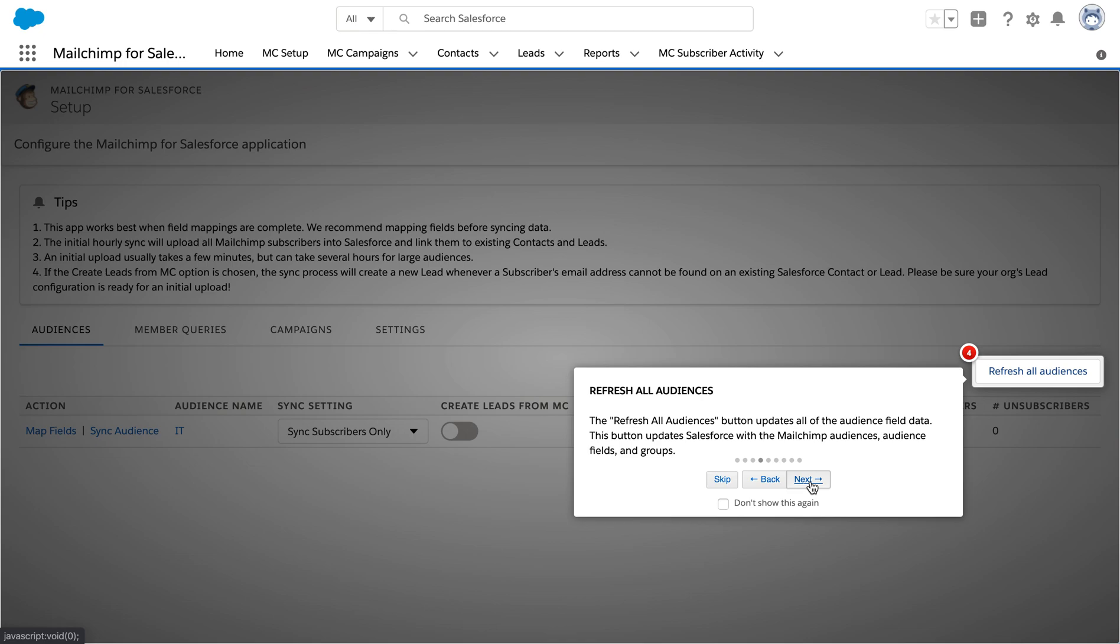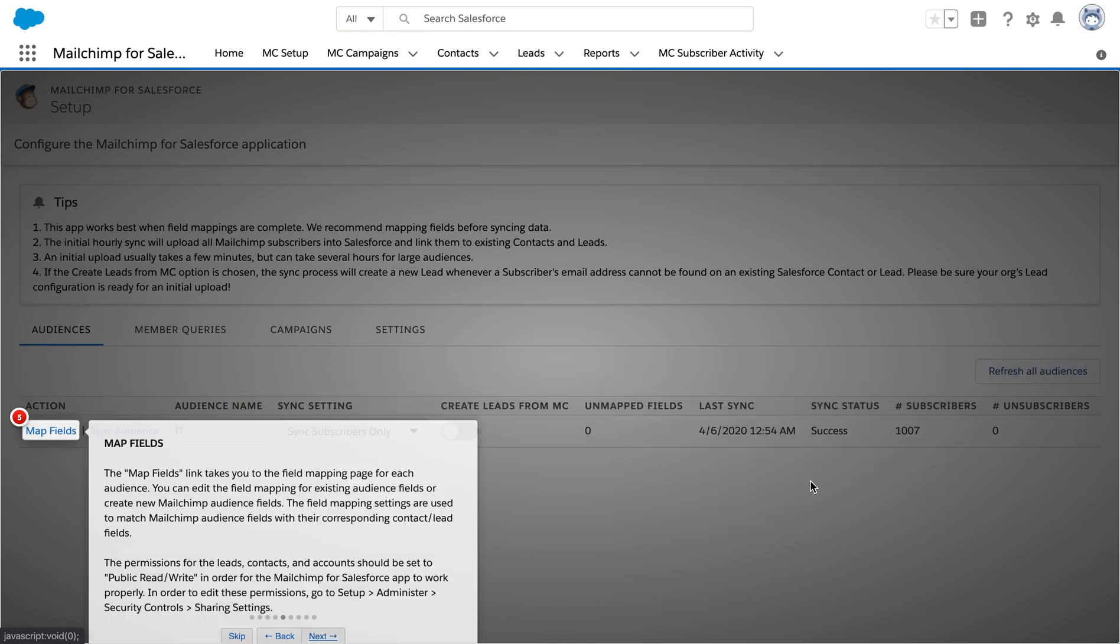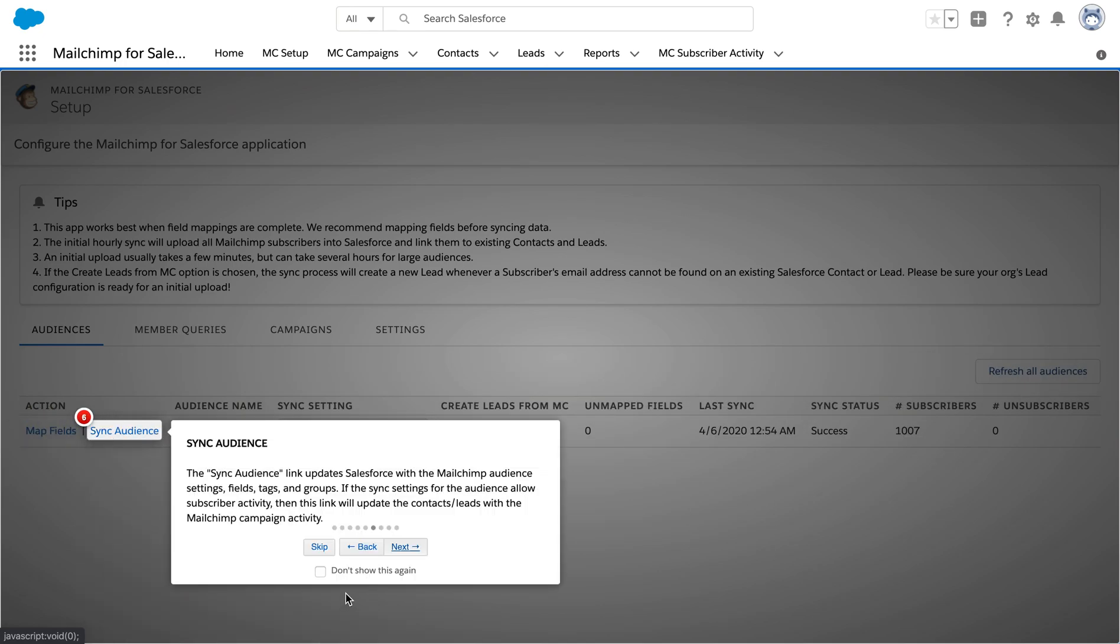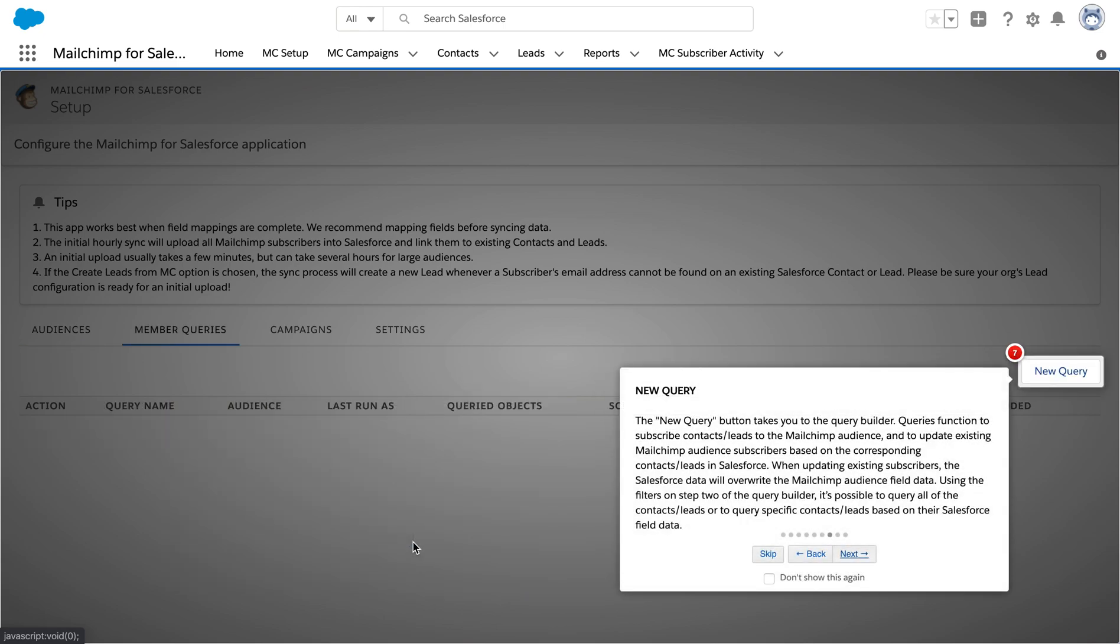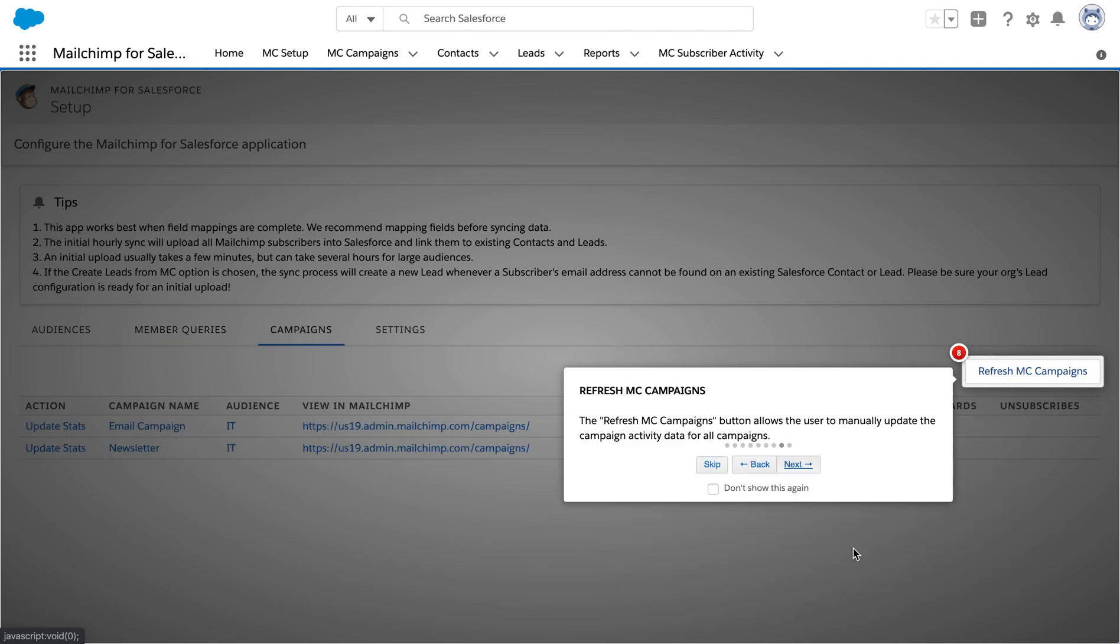It shows us how to data sync and refresh the audiences along with the mapping of the fields. So it's just guiding us through what needs to be done. We can also create a new query to sync.